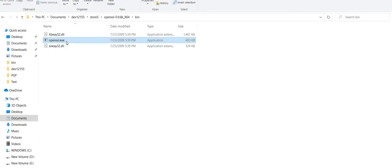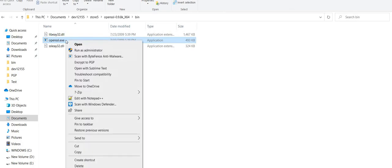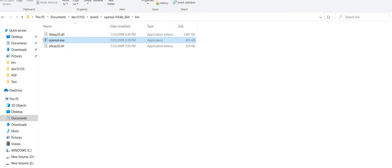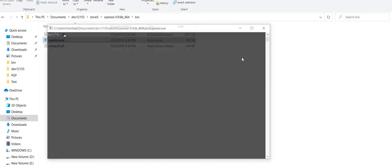Welcome back guys. In this video I will demonstrate how we can create a keystore, how we can create our own certificate, and how we can sign that certificate using our own certificate authority. To proceed with the demo, I have already downloaded the OpenSSL client, so I navigate to this particular folder and right-click on the OpenSSL.exe file and run it as administrator so that we don't face any issues.